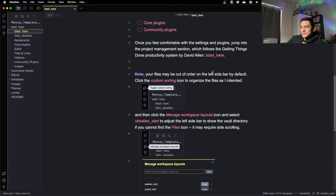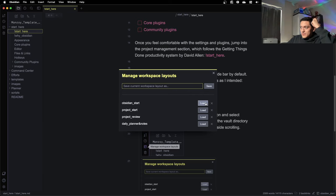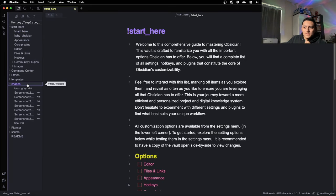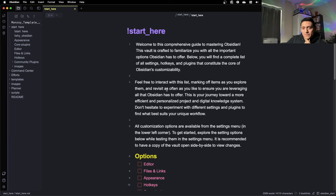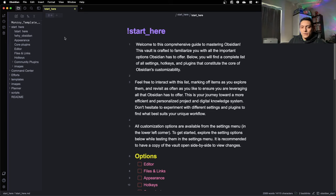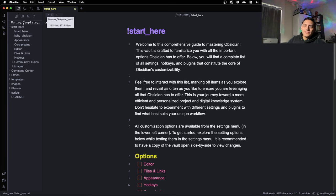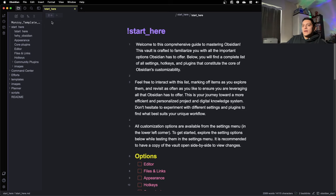Then open up the Obsidian Start workspace. Go to Manage Workspace Layouts, hit Load, and it'll open up the main file — this is where you want to start. With Obsidian, everything is folder and file based. A vault is essentially a root folder where all your other folders and notes are held. This is called the Monroy Template Vault, and in this vault we have 151 files and 123 folders.